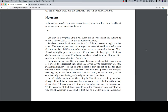13. Use that in a program, and it will cause the bit patterns for the number 13 to come into existence inside the computer's memory. JavaScript uses a fixed number of bits — 64 of them — to store a single number value. There are only so many patterns you can make with 64 bits, which means that the number of different numbers that can be represented is limited.